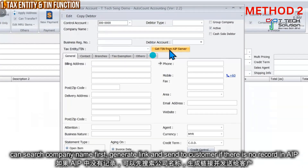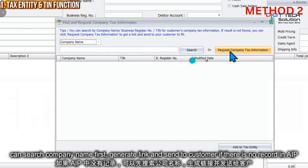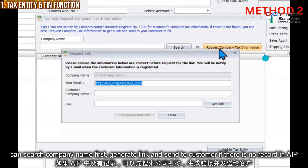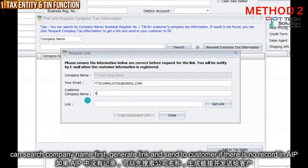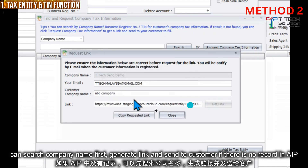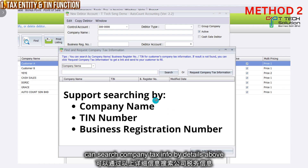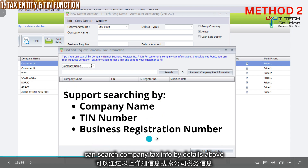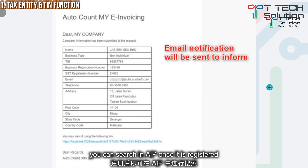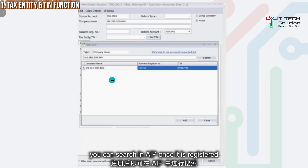You can click 'Get' on the AIP server, then click 'Request Company Tax Information', fill in the company details, click 'Get Link', copy and send to your supplier or customer. It also supports searching by company name, TIN number, or business registration number. You will receive an email and can then search in the AutoCount server.